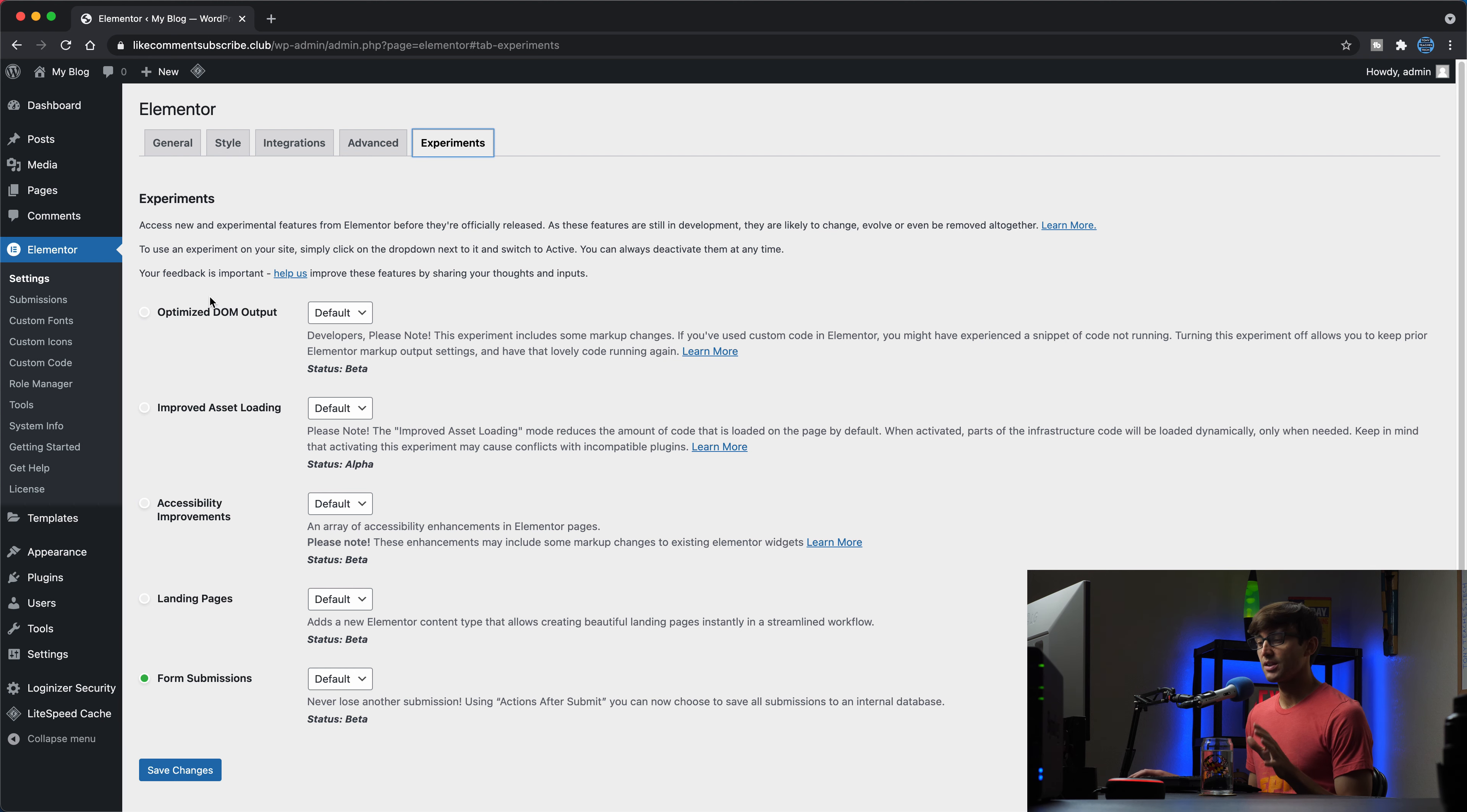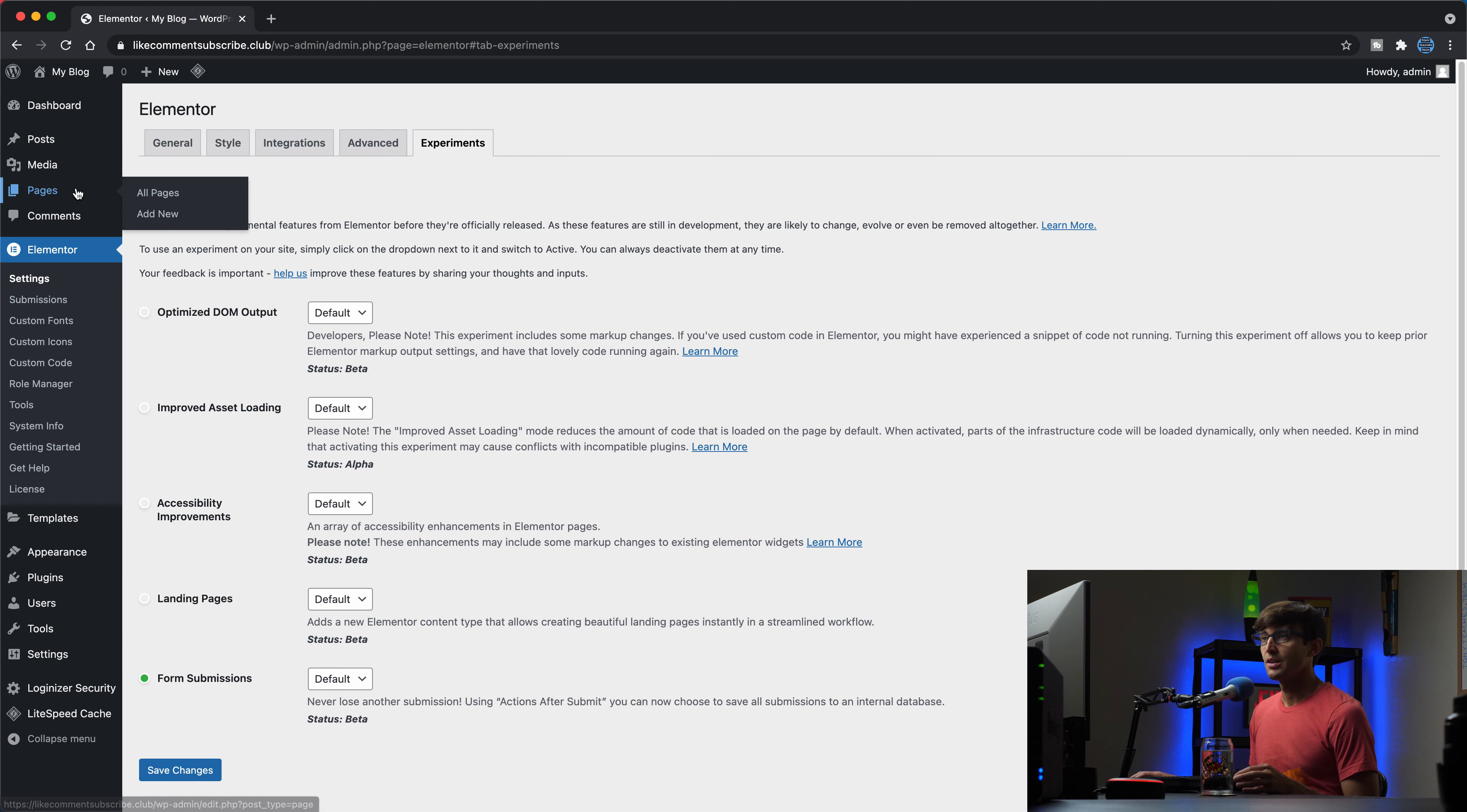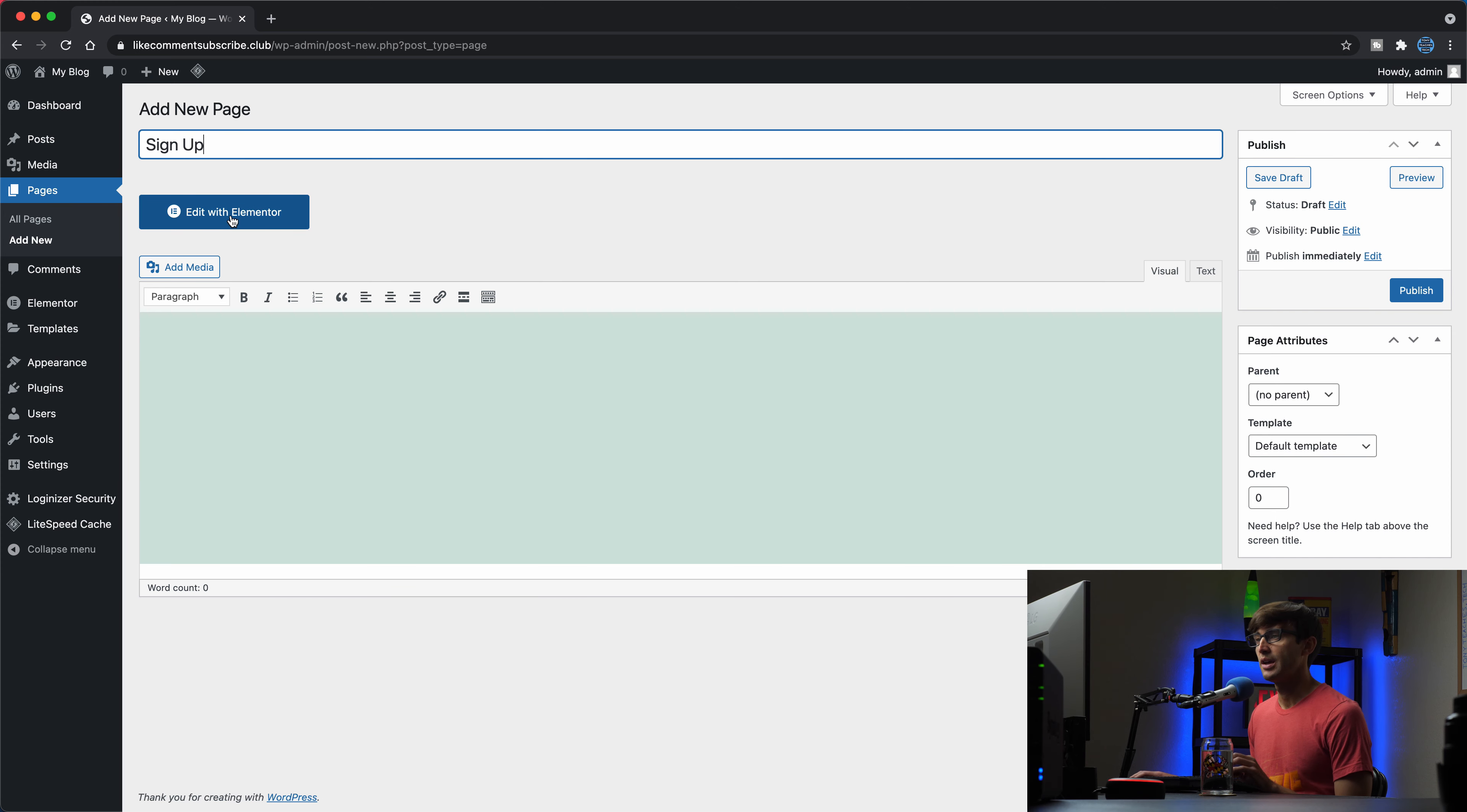Okay, so like I said, this is something that allows you to collect form submissions. So whatever the format of your form is, every record will be saved to Elementor. So let me show you how you can do that. Let's make a new page. So we'll go to the pages, click on add new. We'll call this sign up page, and we'll edit that with Elementor.